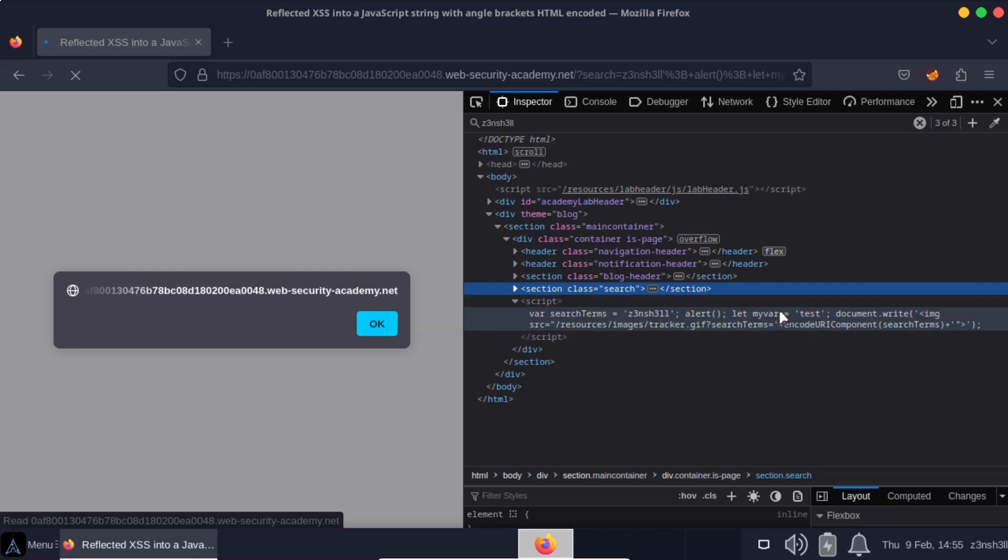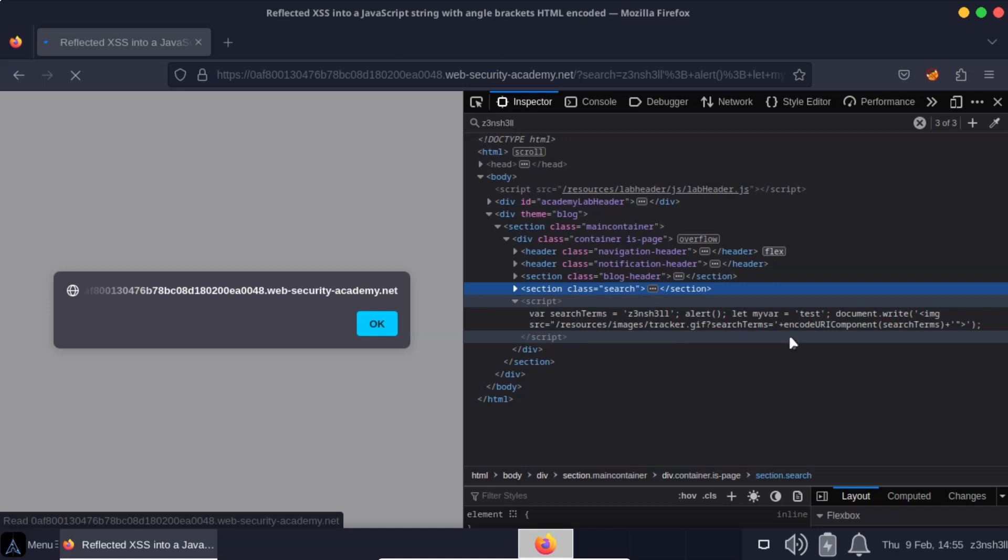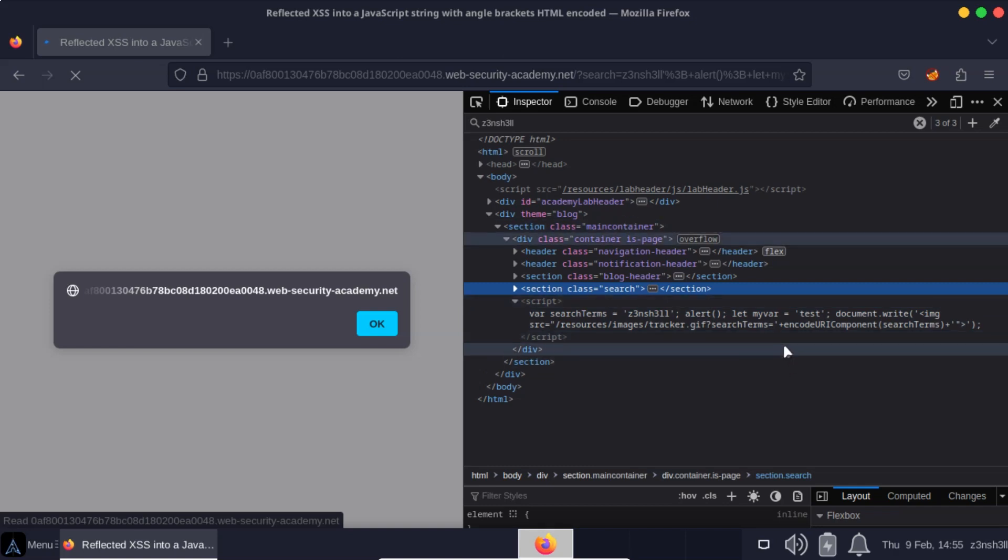And just an arbitrary JavaScript statement that ends with a single quote, let my var equals test. So it's now completely valid JavaScript. As soon as we've broken out of that JavaScript string, we can write any valid JavaScript that we want to.